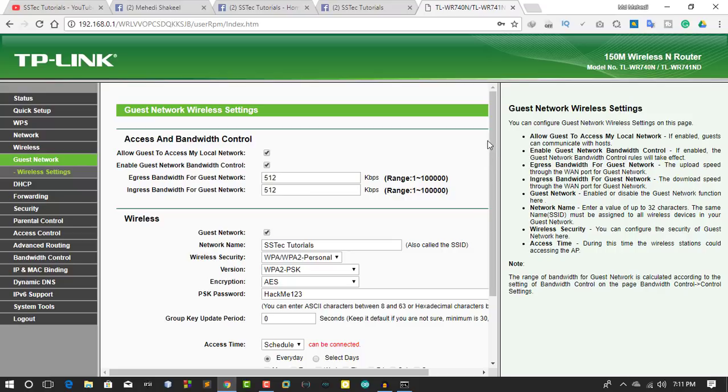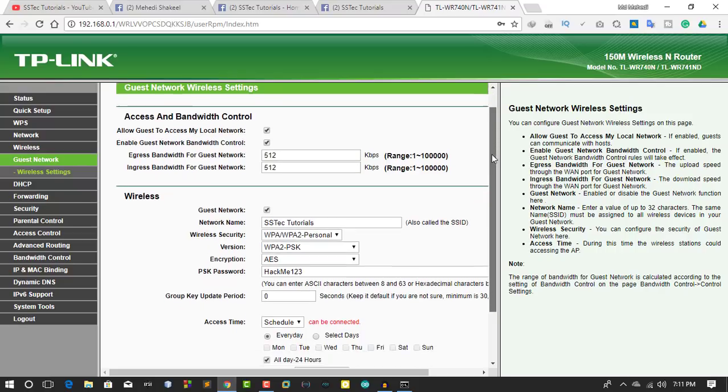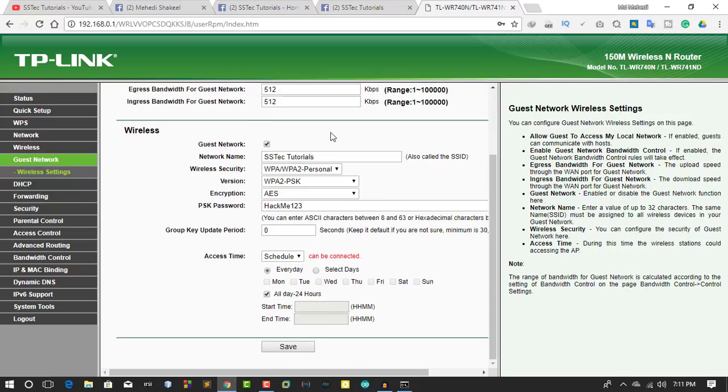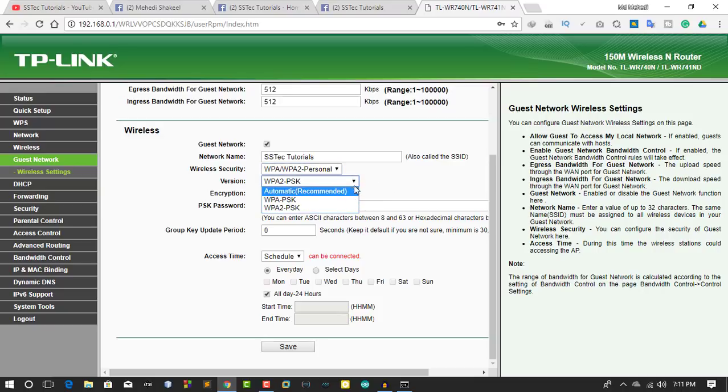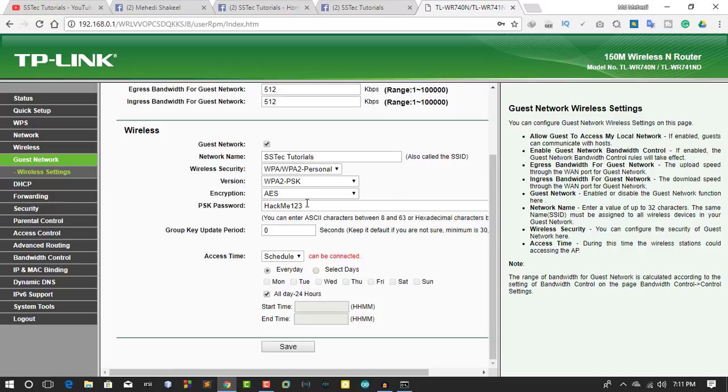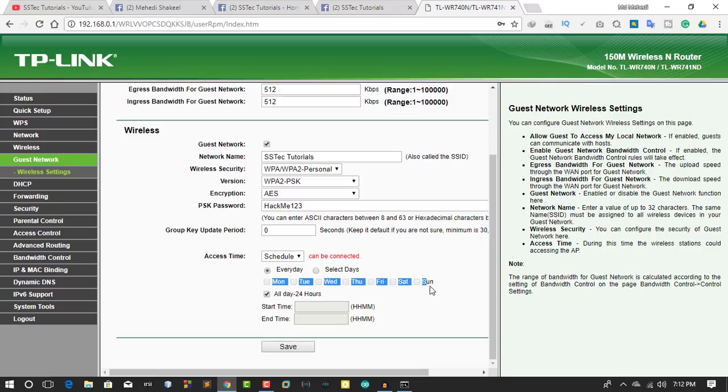Then scroll down and you can set the guest network Wi-Fi name. You can also select the wireless security, the wireless version, encryption, and the password. You can also select the date and day when you want to enable this guest network.